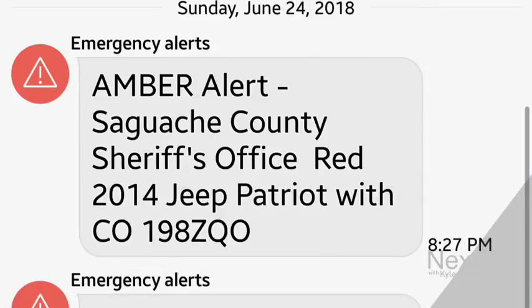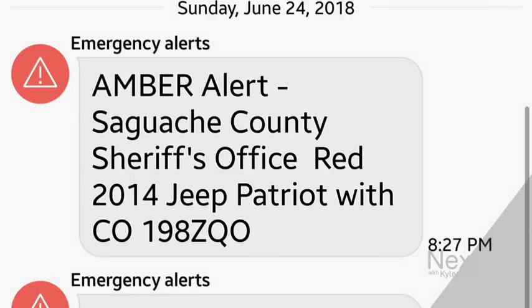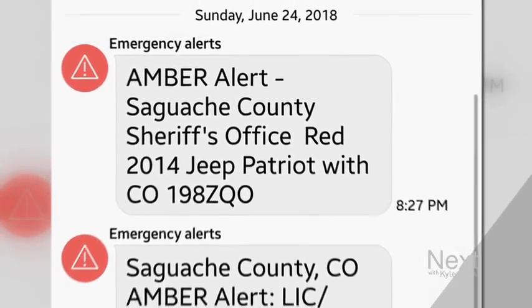It happened again last night. Our Marshall Zellinger went to the Colorado Bureau of Investigation to do some of his own digging. This is the Amber Alert that not all of you got at 8:27 last night.